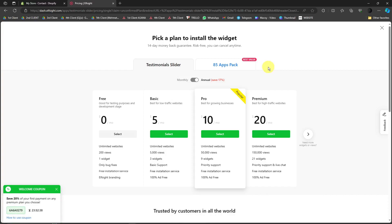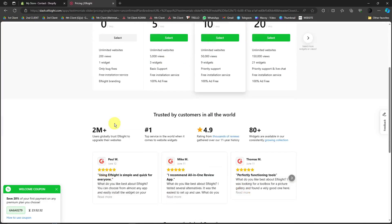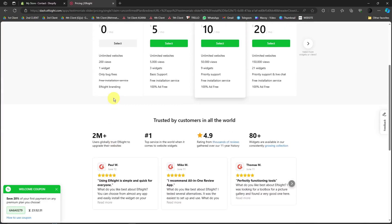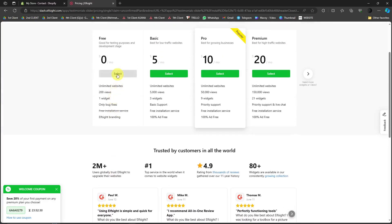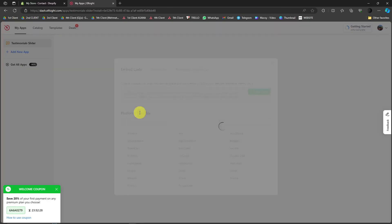So Elfsight is going to show you plans. So don't worry, there is a free trial version, which is going to be this one. Just click that and click on select, and you should be good to go.